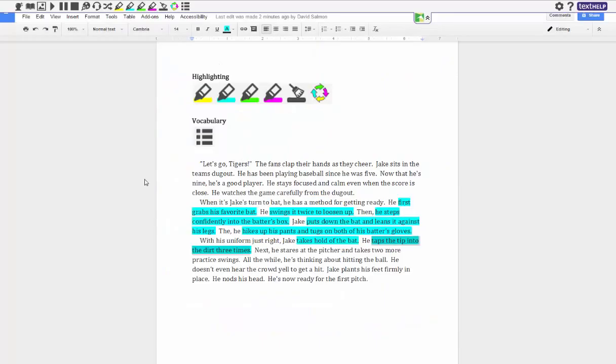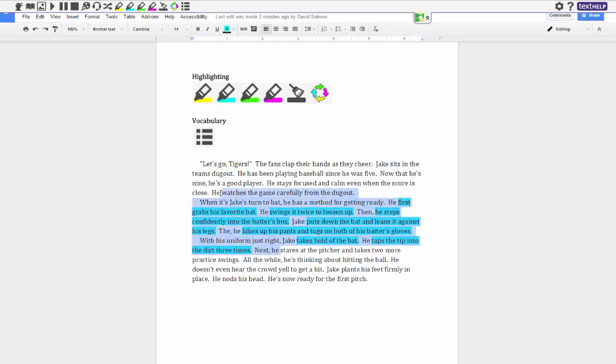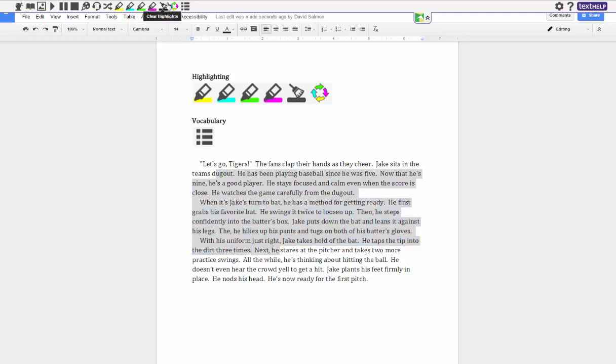All right, so the second thing you can do with highlighting, again as I said earlier, is you can actually make a vocabulary list. So again I can erase these highlights if I just go over them and I'll go over the whole thing here and I can hit the little broom button, it'll clear the highlights out.